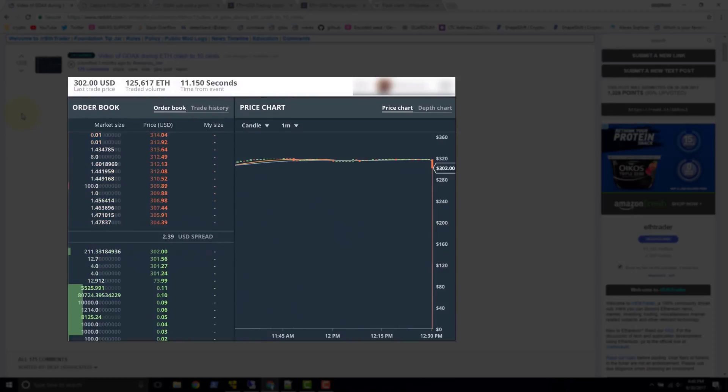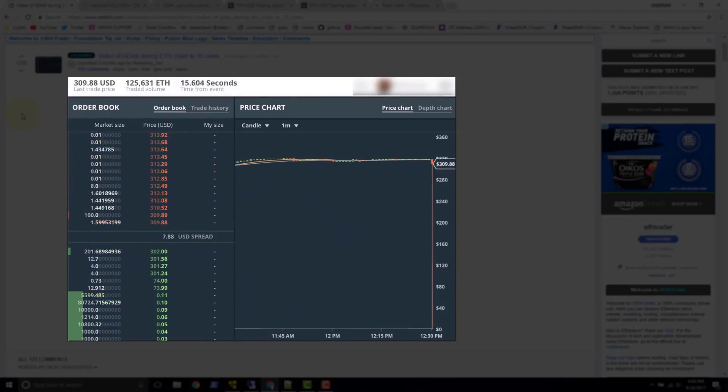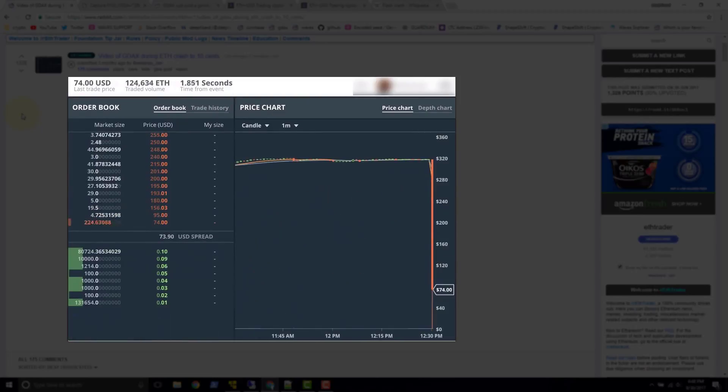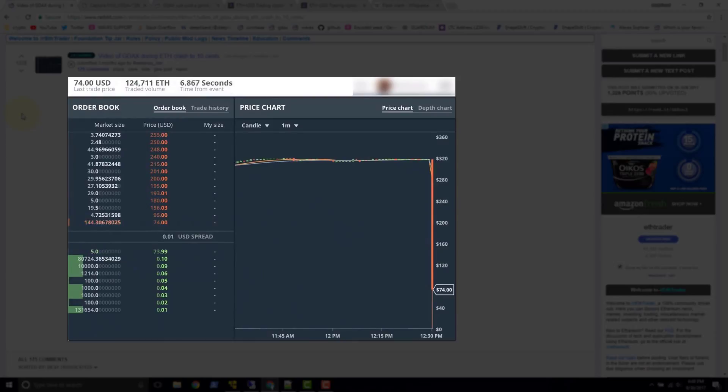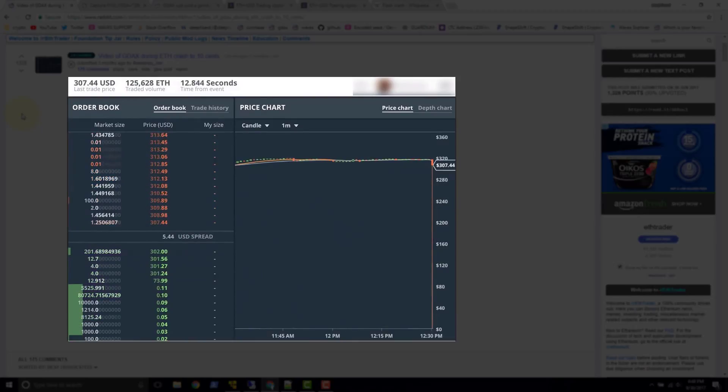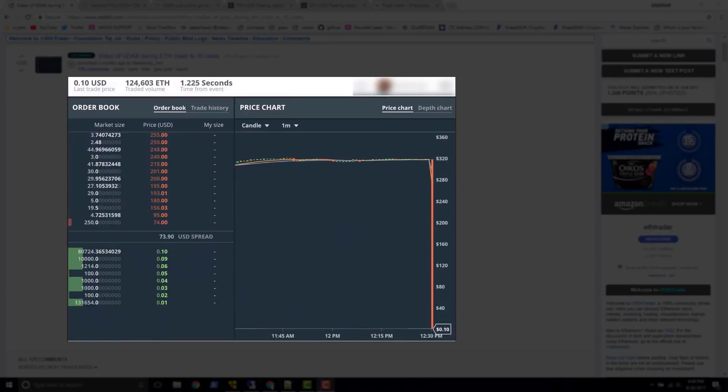Now if we look over at the order book, we can also see the composition of the order book changing. Let's watch one more time. Now this time, instead of watching the price, watch the order book. You can see the order book dried up on the buy side. There were barely any buys. The highest buy on the order book was $0.10 at that moment. And then you can see it starts to recover.